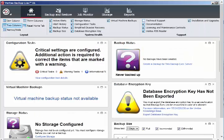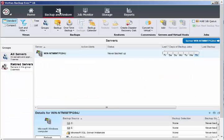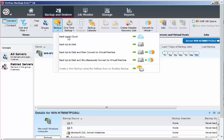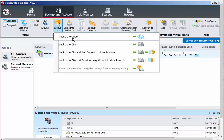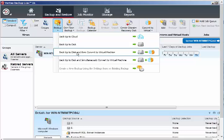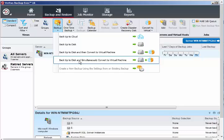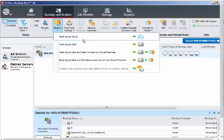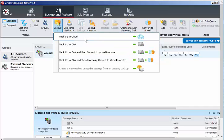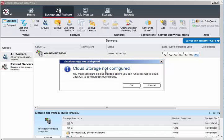Go to the Backup and Restore tab. I want to see what happens if I select Backup to Cloud. We already know backup to disk and backup to disk then convert to virtual machine. We'll test all these one by one. It says cloud storage not configured. You must configure cloud storage before you can run a backup to cloud.